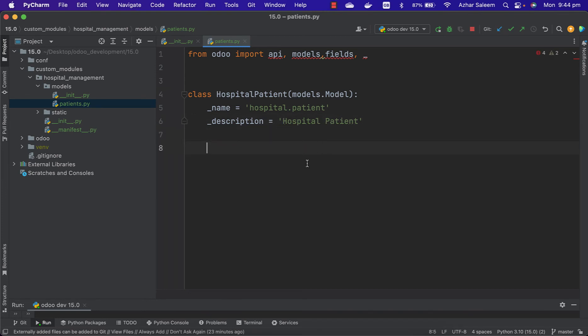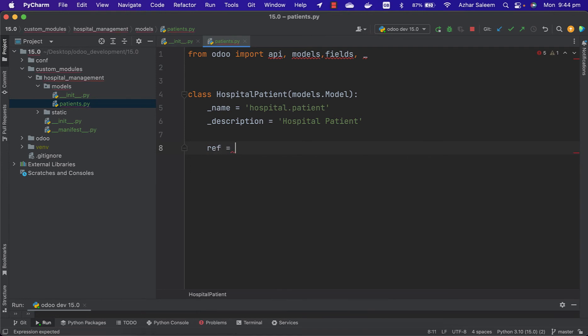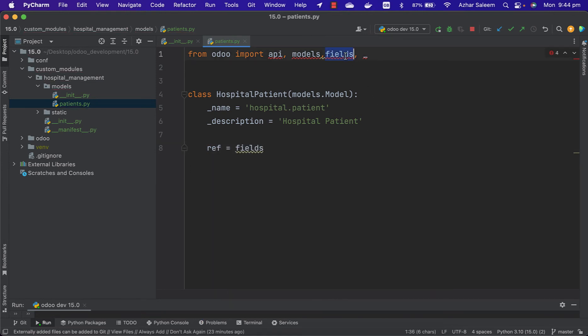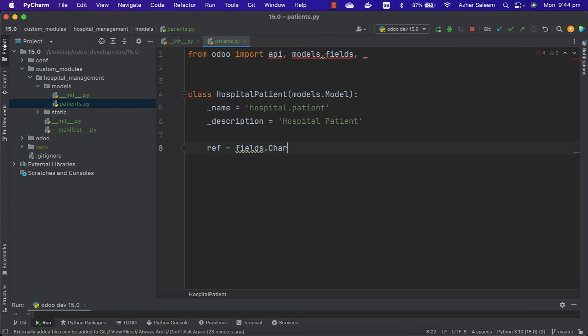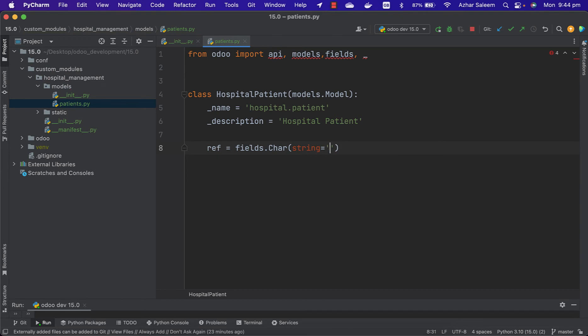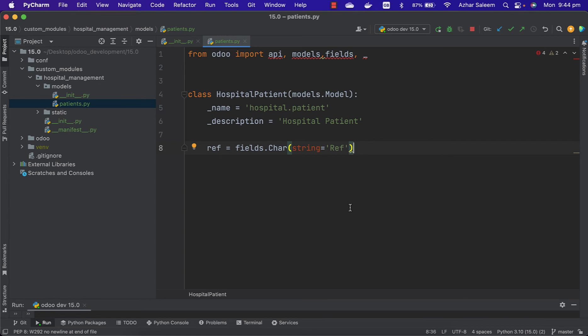From here we can start the fields for our database model. First one, let's say reference - fields.Char and string. This string is actually the name which will appear in our XML files. It's the name for the string reference.